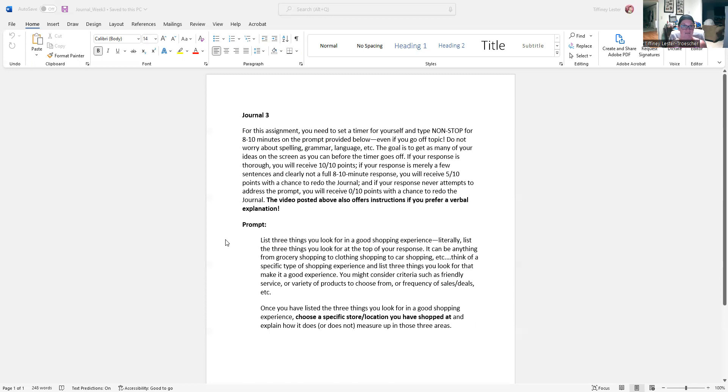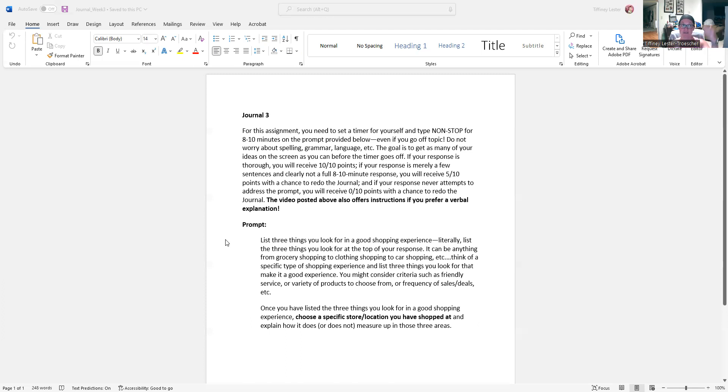Then, after you have typed that list, you're going to pick a specific location, a specific store, and you're going to explain how it measures up in those three things you look for. So, again, using grocery shopping, right?